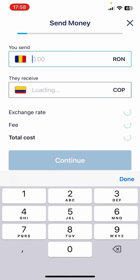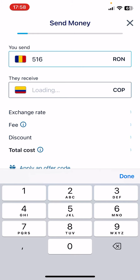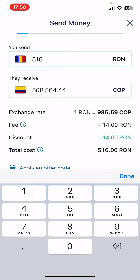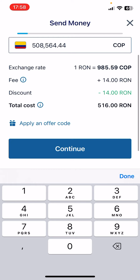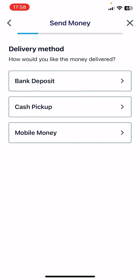Type in the amount of money that you would like to transfer. On the top you are going to see your local currency, and below that you are going to see the same amount in the recipient country's currency — in our case, Colombia. When you do that, tap on 'Continue'.